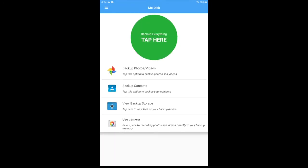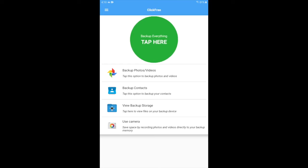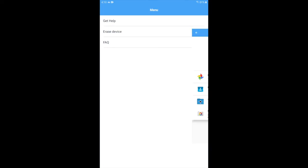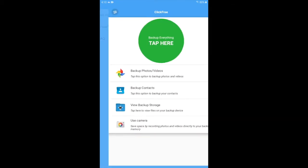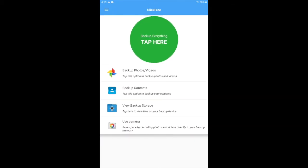Back on the home screen, I want to point your attention to a menu in the upper left hand corner which, when opened, gives you three options: to get help, erase the Backup Genius, or look at a frequently asked questions list that'll give you some tips.